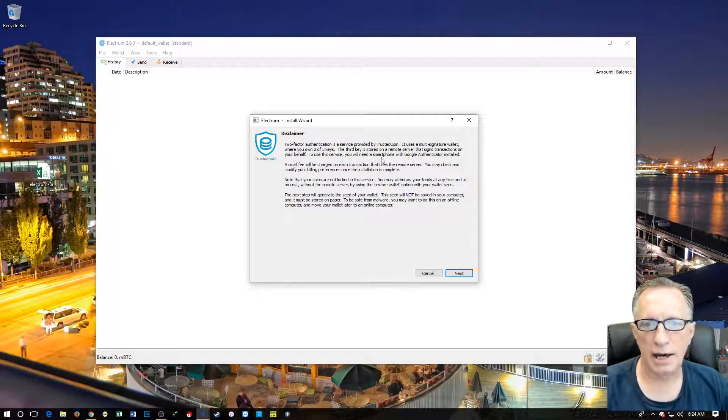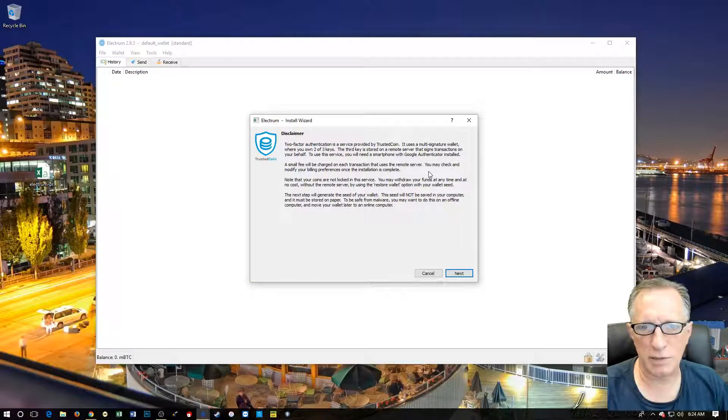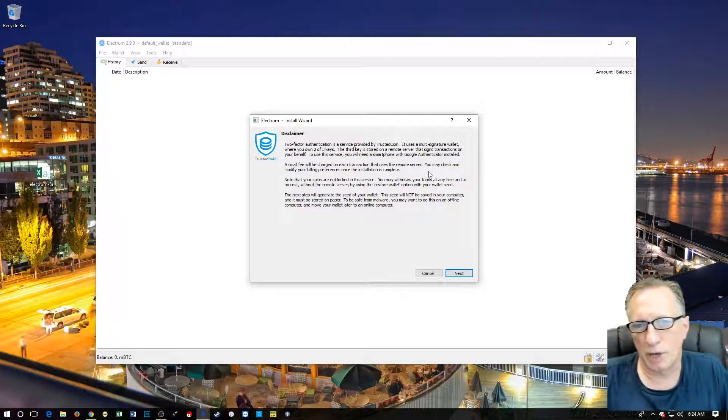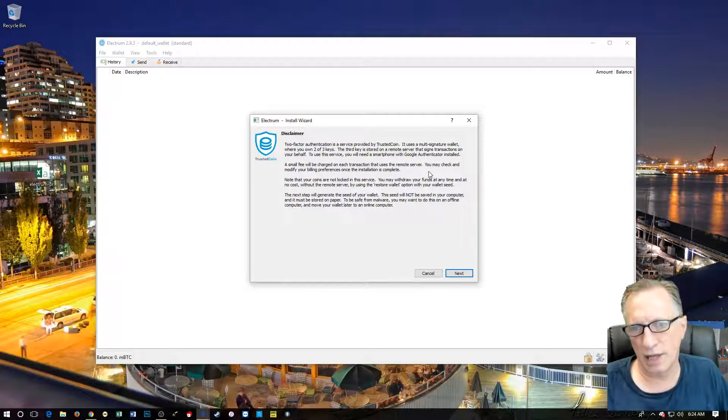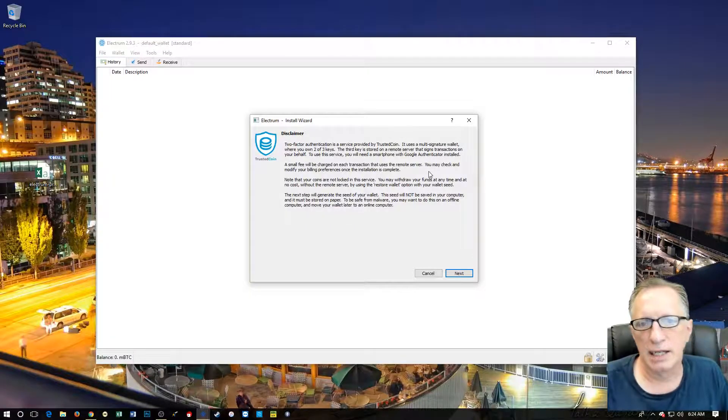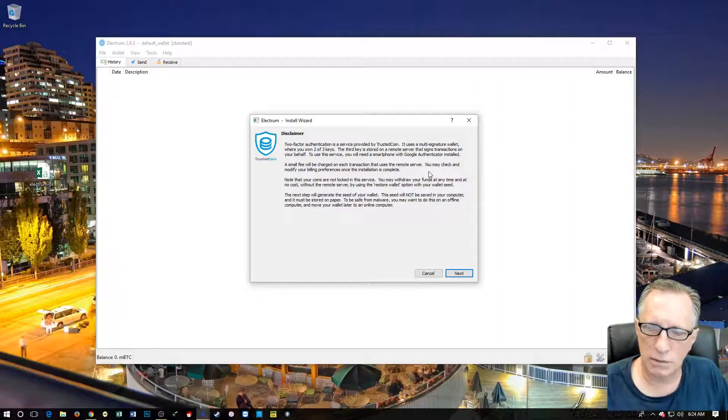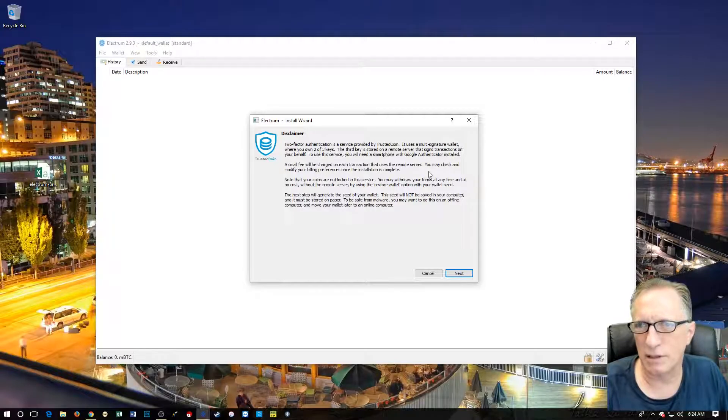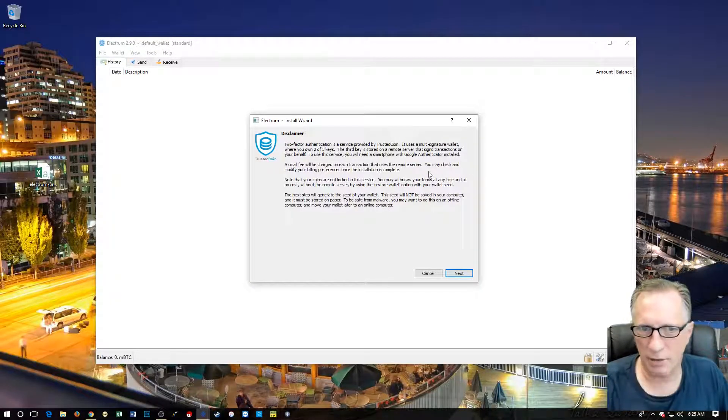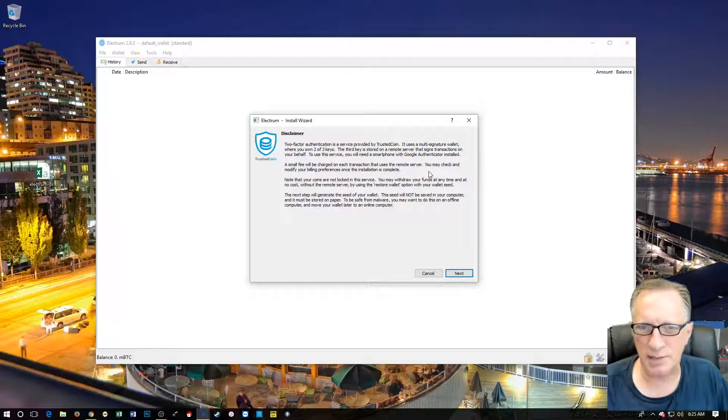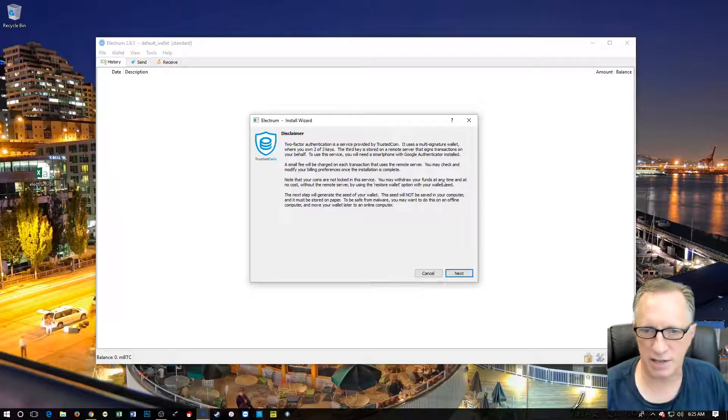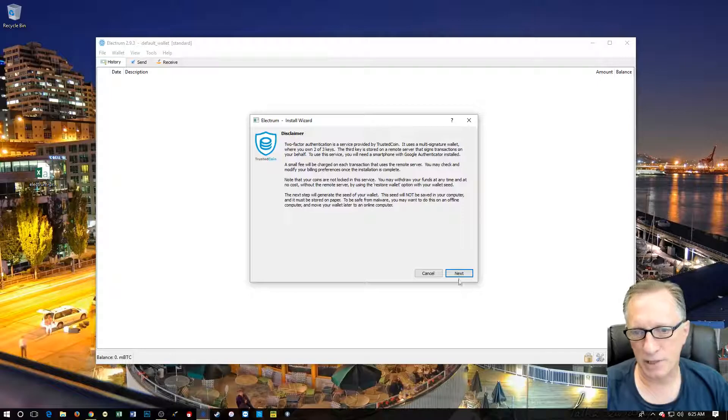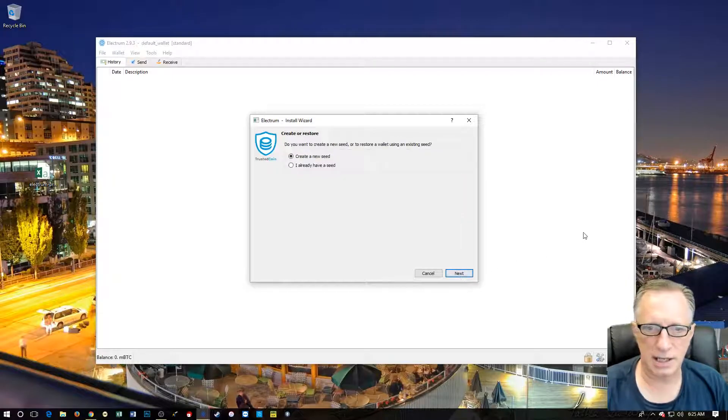Now they're going to give you this spiel about trusted coin. They're a third party. One of the private keys will be stored with them. And once this thing is up and running, I believe when you do a transaction with two-factor authentication, they're going to take a little piece of the Bitcoin transaction. So I ran through this earlier on my own and they didn't ask me to give them a credit card or anything. So my assumption is that they're just going to take a piece of the transaction whenever it gets authenticated. So let's hit next here.